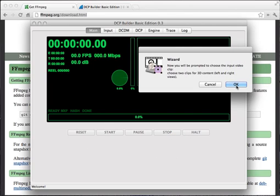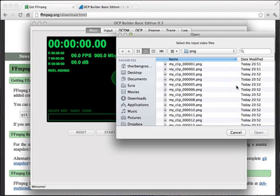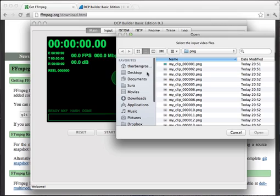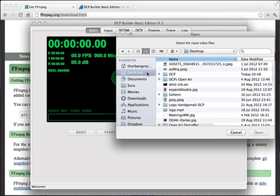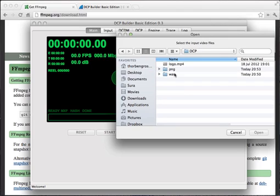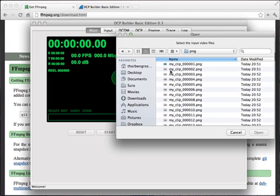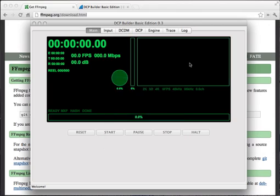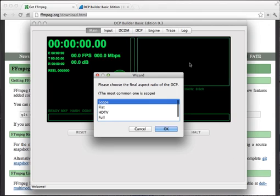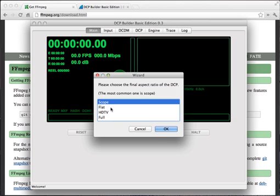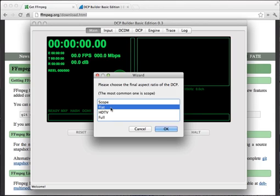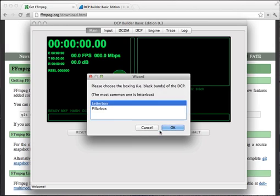Now it asks me to put in my video. Because I didn't use a video but we made the single frames, I'm just going to select the first picture out of my video series. So in this case, 00001. The next point asks me to choose between scope, flat, HDTV, or full. Now this depends on where you want to show it. In my case, I want to show the trailer amongst all the other trailers which are in scope and flat format. So I choose flat, which corresponds roughly to the old 1.85 aspect ratio, whereas scope is closer to 2.35. I select OK.